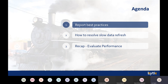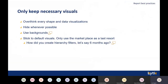Let's immediately jump in — Report best practices. The first one is an easy one: only keep your necessary visuals. Overthink every shape and data visualization. It seems pretty straightforward and that everyone would do it, but there are a lot of different cases where we could still gain a huge performance gain by simply reconsidering our shapes and visualizations. When you open your Power BI reports, every single object, every single shape and visualization will need rendering time. If you hide your visuals, they won't be rendered immediately when you open the report — they will only be rendered once you unhide them.